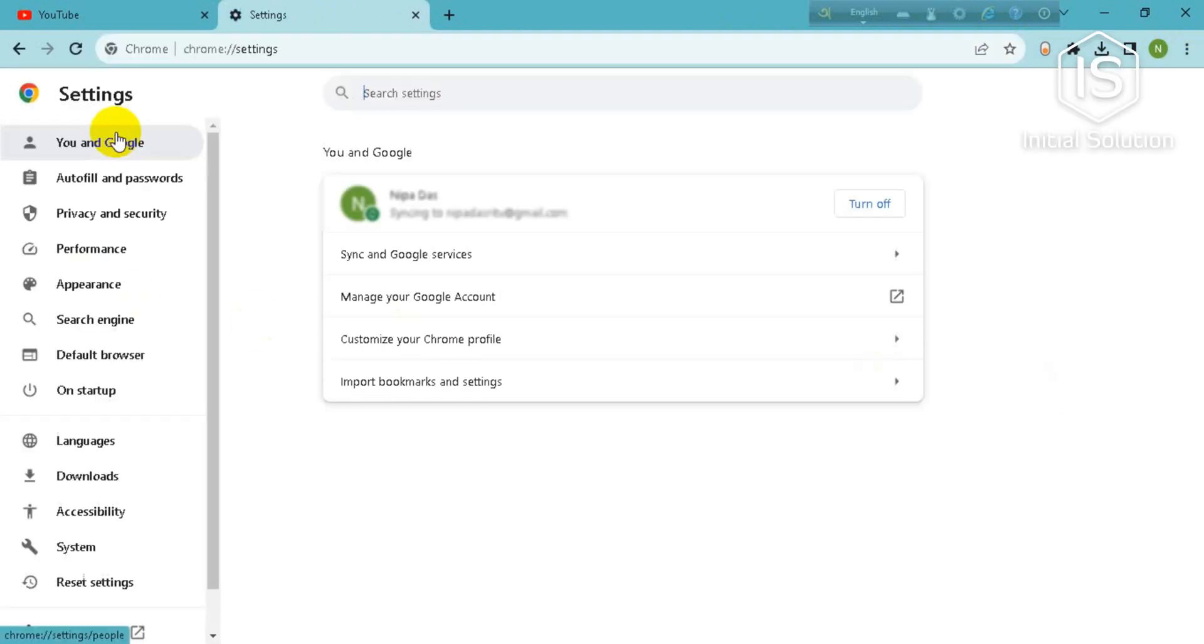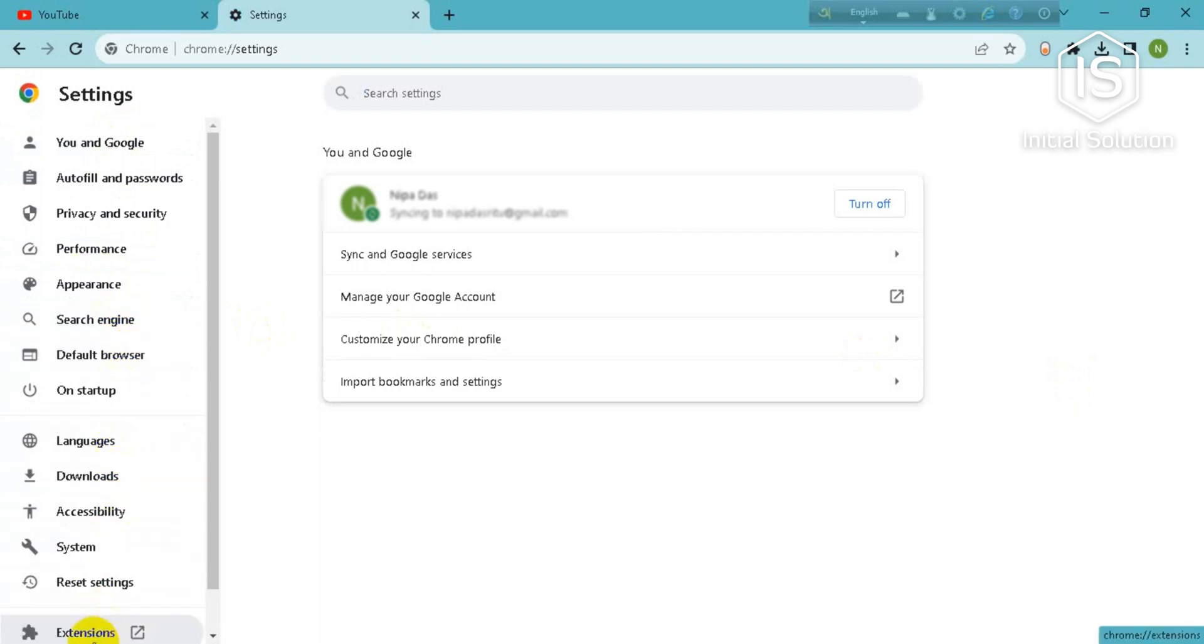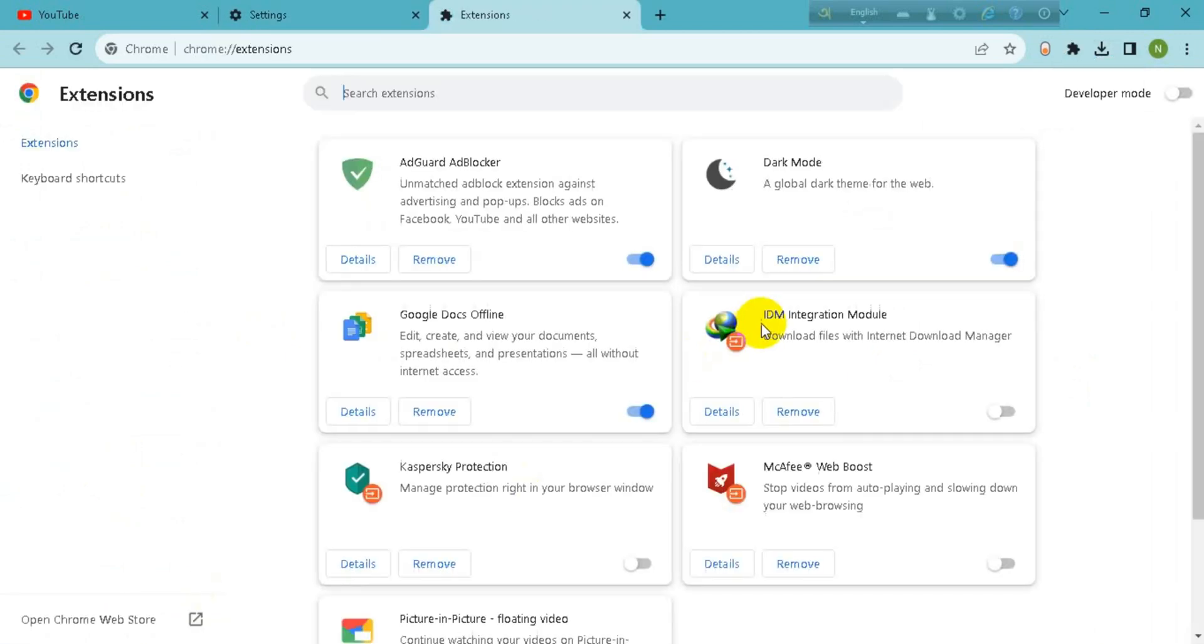In this list, you can see the extension option here. So go for it and go to open Chrome Web Store.